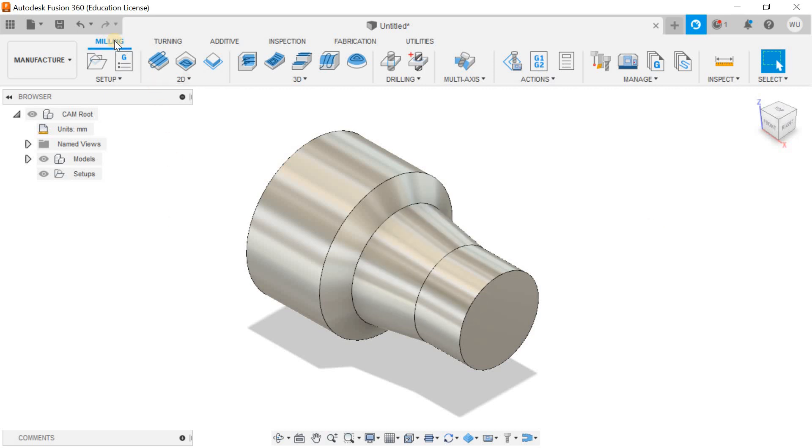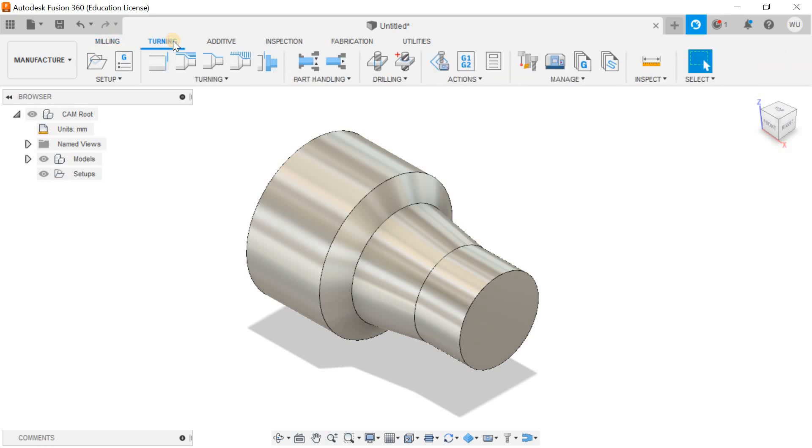In the past video I showed you how to do the setup for moving paths inside Fusion 360, but in today's video I'll jump right into the turning section and tell you how to do the setup for turning paths.